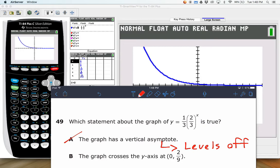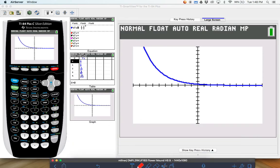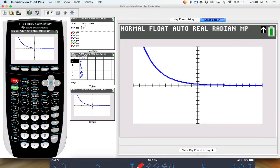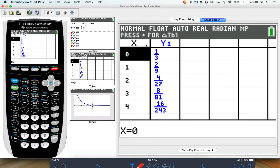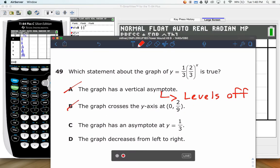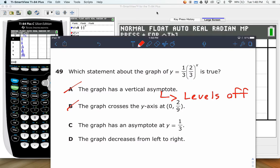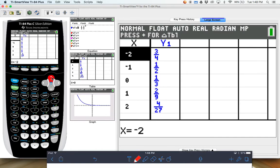The graph crosses the Y axis at 0, 2 ninths — I'm not actually sure on that one. So I'll look at the table: hit second, graph, and there's our table. The Y intercept is 0, 1 third. So that doesn't match up — it can't be B. The graph has an asymptote at Y equals 1 third. If you look at your Y values, it gets small.